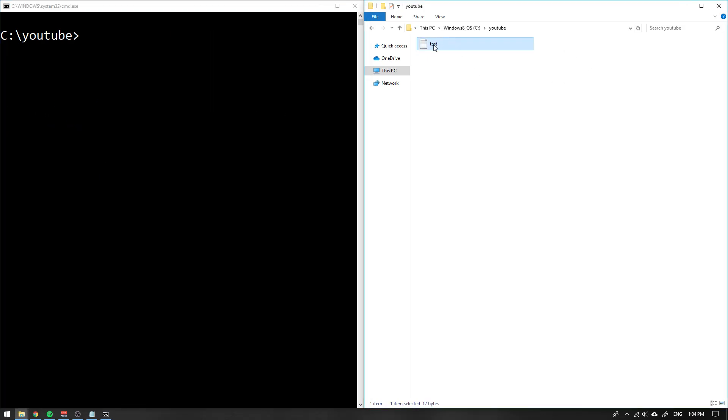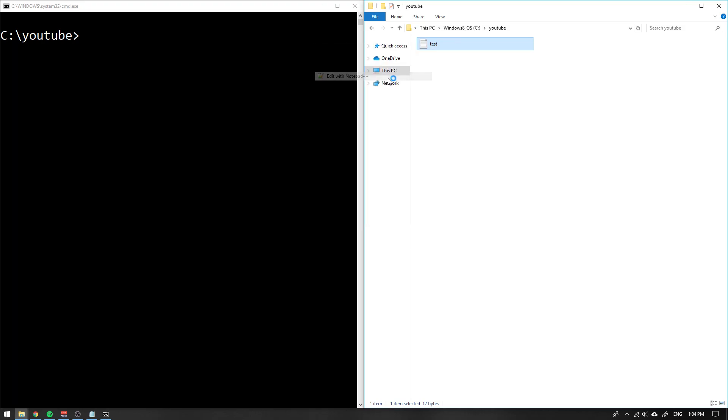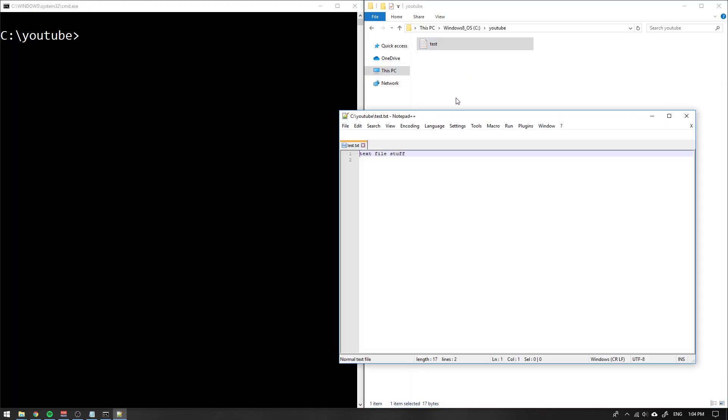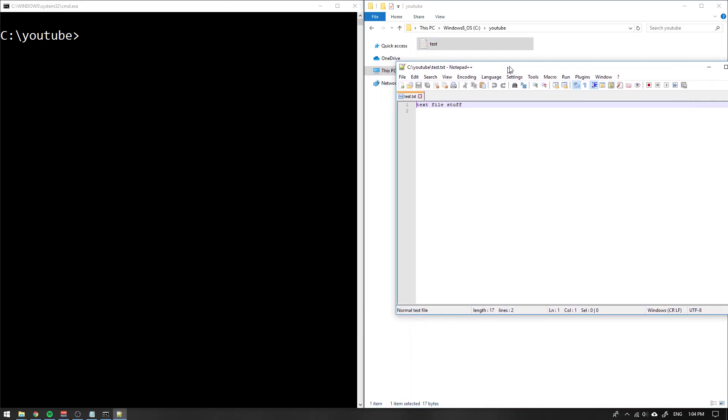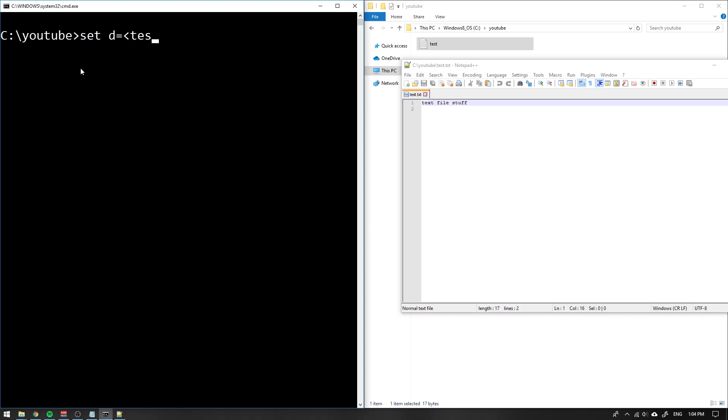What if you have a nice text file called test and you want to take the first line and save that, let's say text file stuff, you want to save that in a variable? Then you write set and we take the variable d equals and then we want to take the value from test.txt. But since this is an input stream or source, we need to add option /p in the beginning.